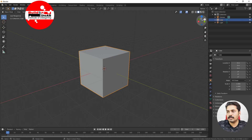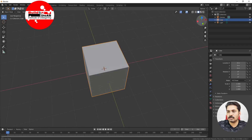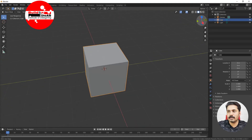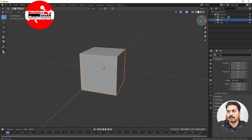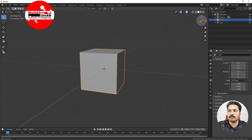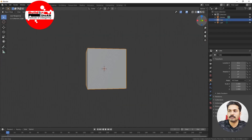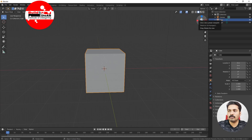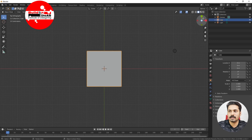You can use the gizmo area to orbit inside the viewport by clicking the left mouse button and then using this area for rotating, dragging, and going in different directions.